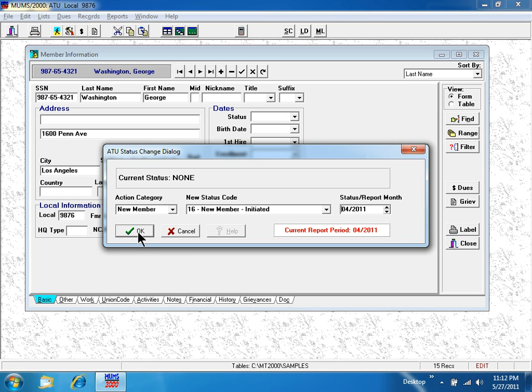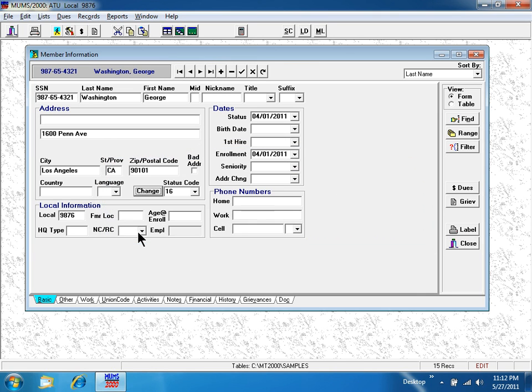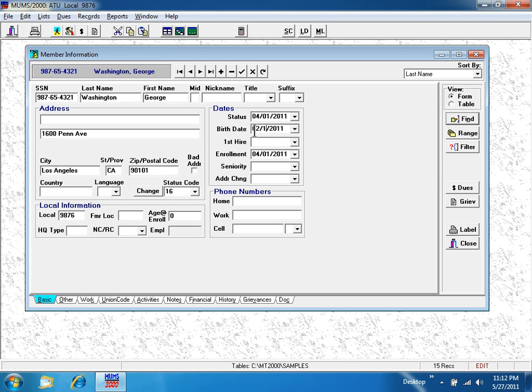I'm now going to say OK, and it remembers the information so far. Now when I fill in his birthday of being February 14, 1970, it has automatically calculated for me his age of enrollment.